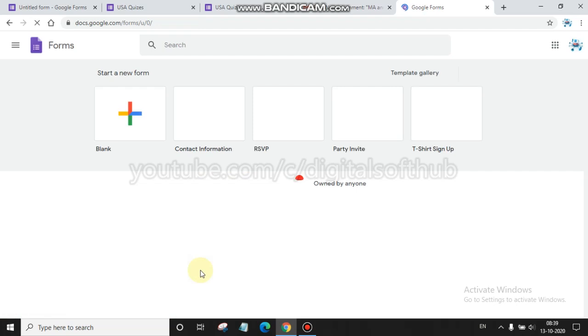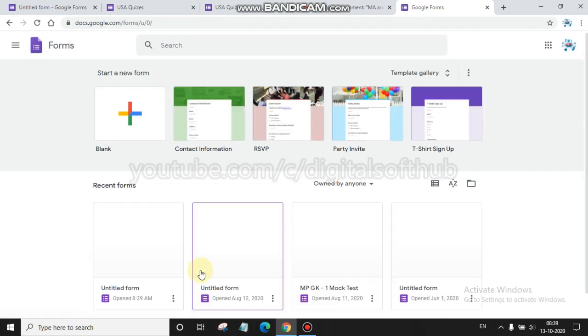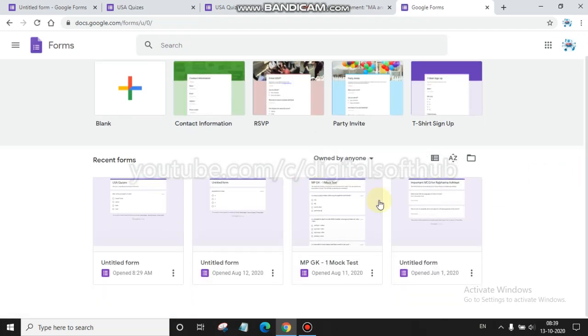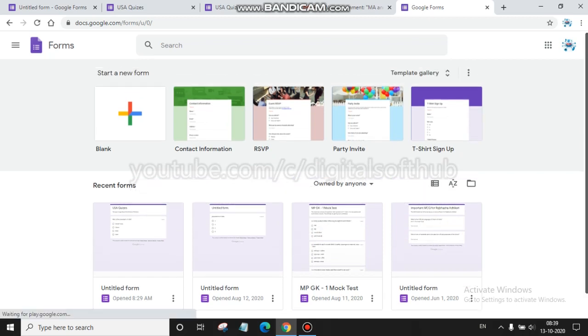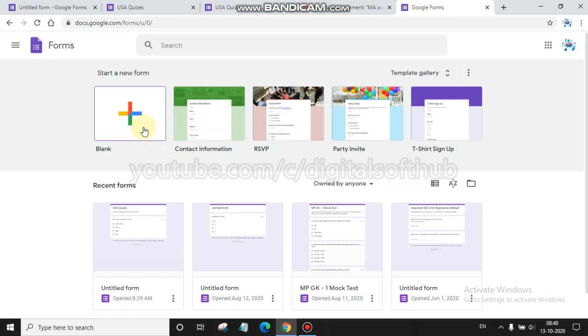When you click on Google Forms, a window will open containing what you have made there and other already predefined templates like contact information, RSVP, party invite, etc. You can use these templates, but as I have created a quiz, I used this blank one.